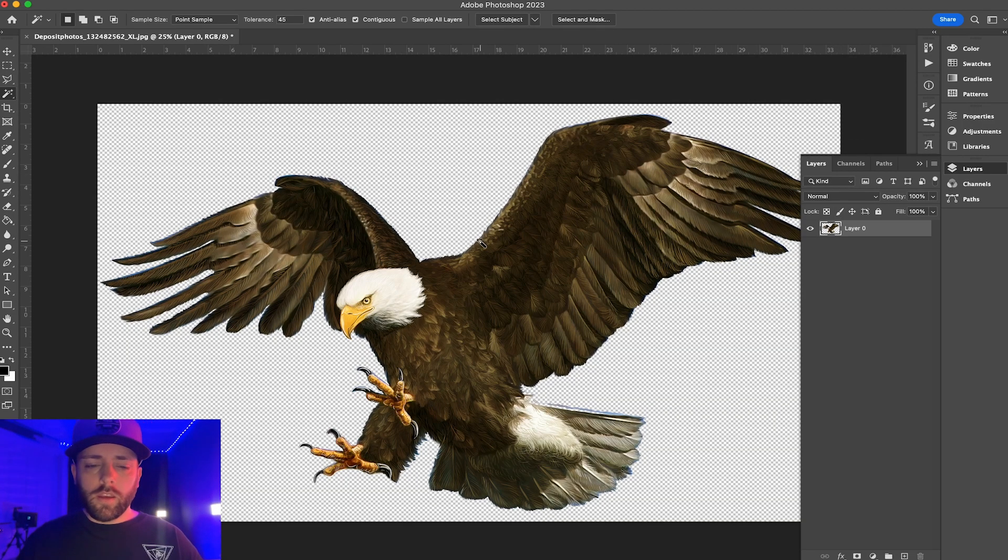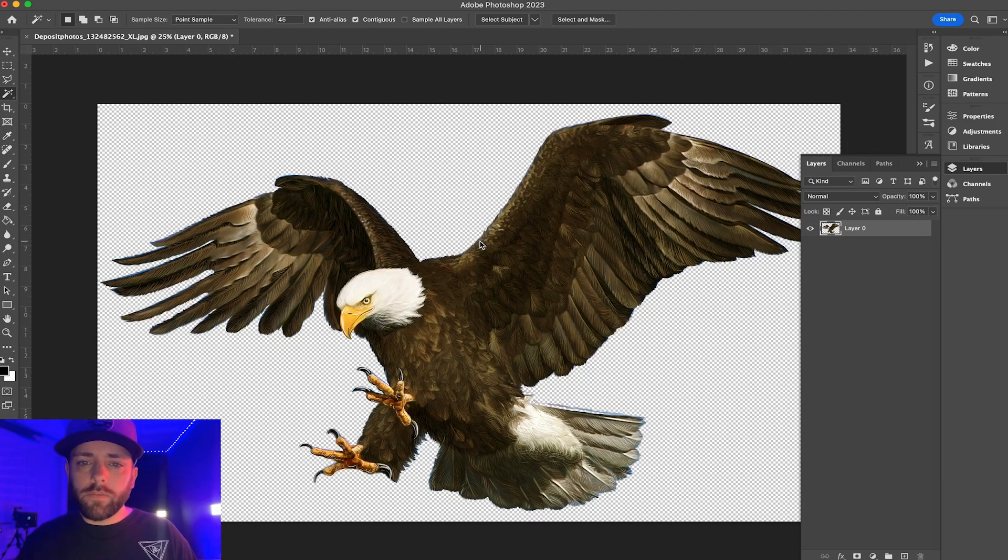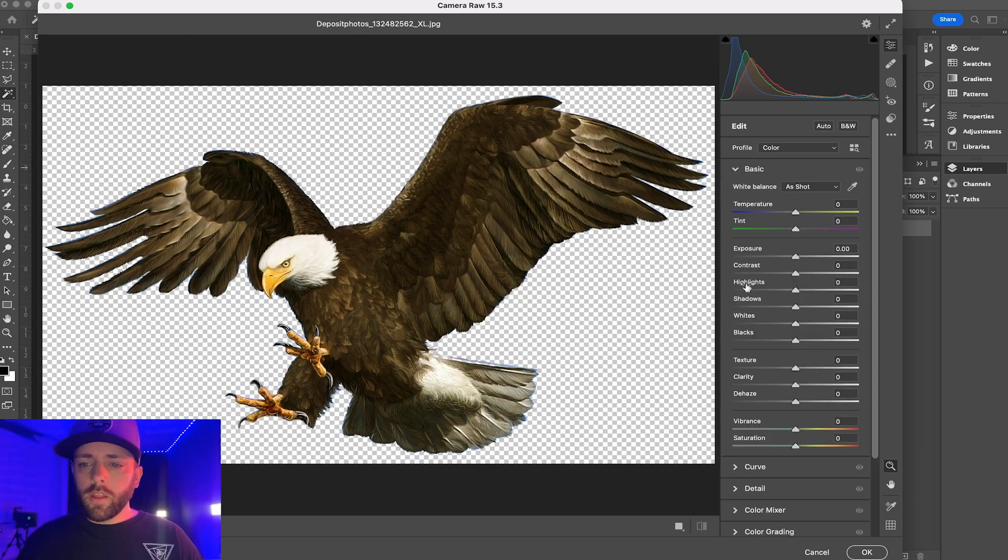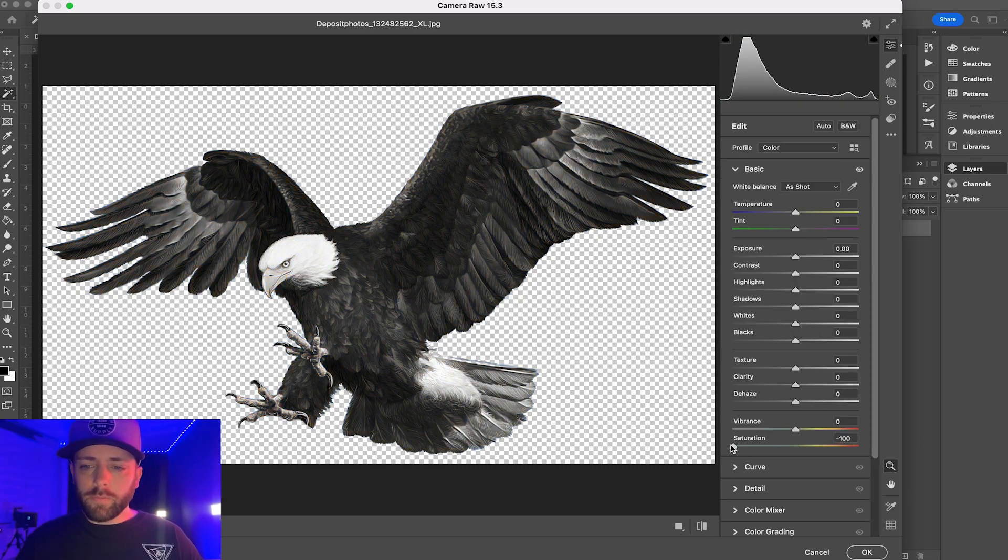Then I'm going to hit command shift A to open up the camera raw filter in Photoshop. I'm on a Mac, so I don't know what that is on Windows, but I'm going to desaturate the image.